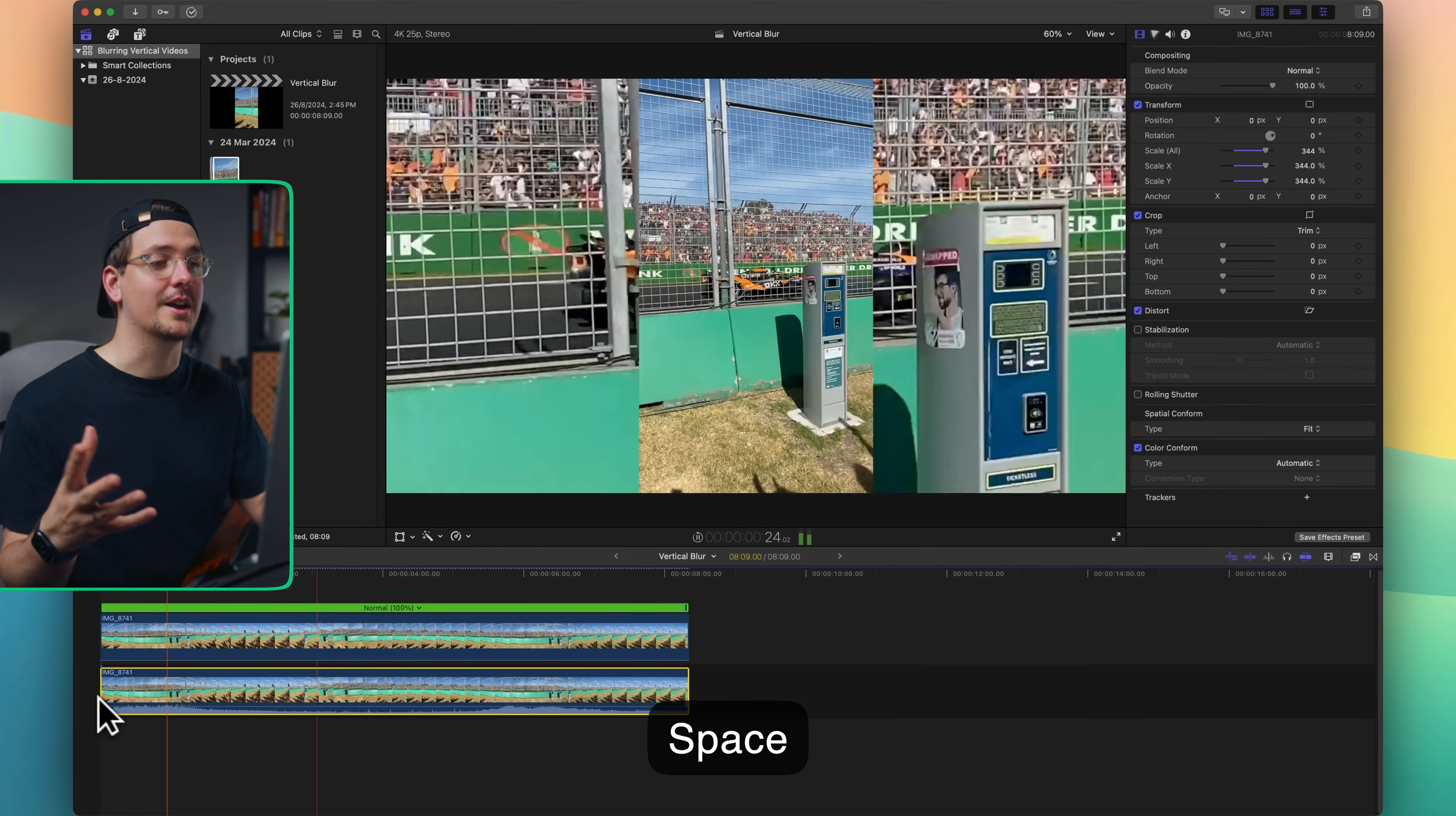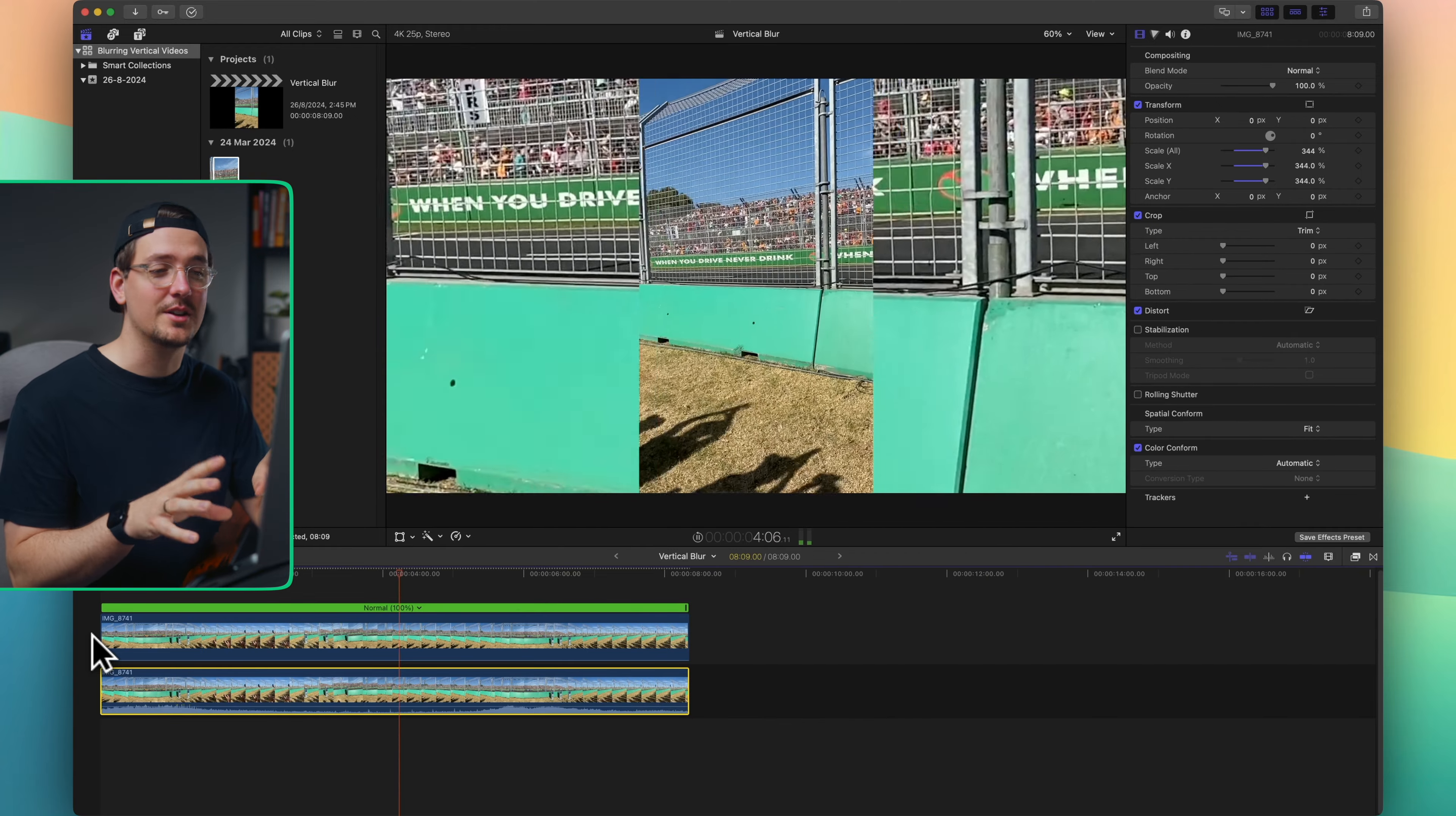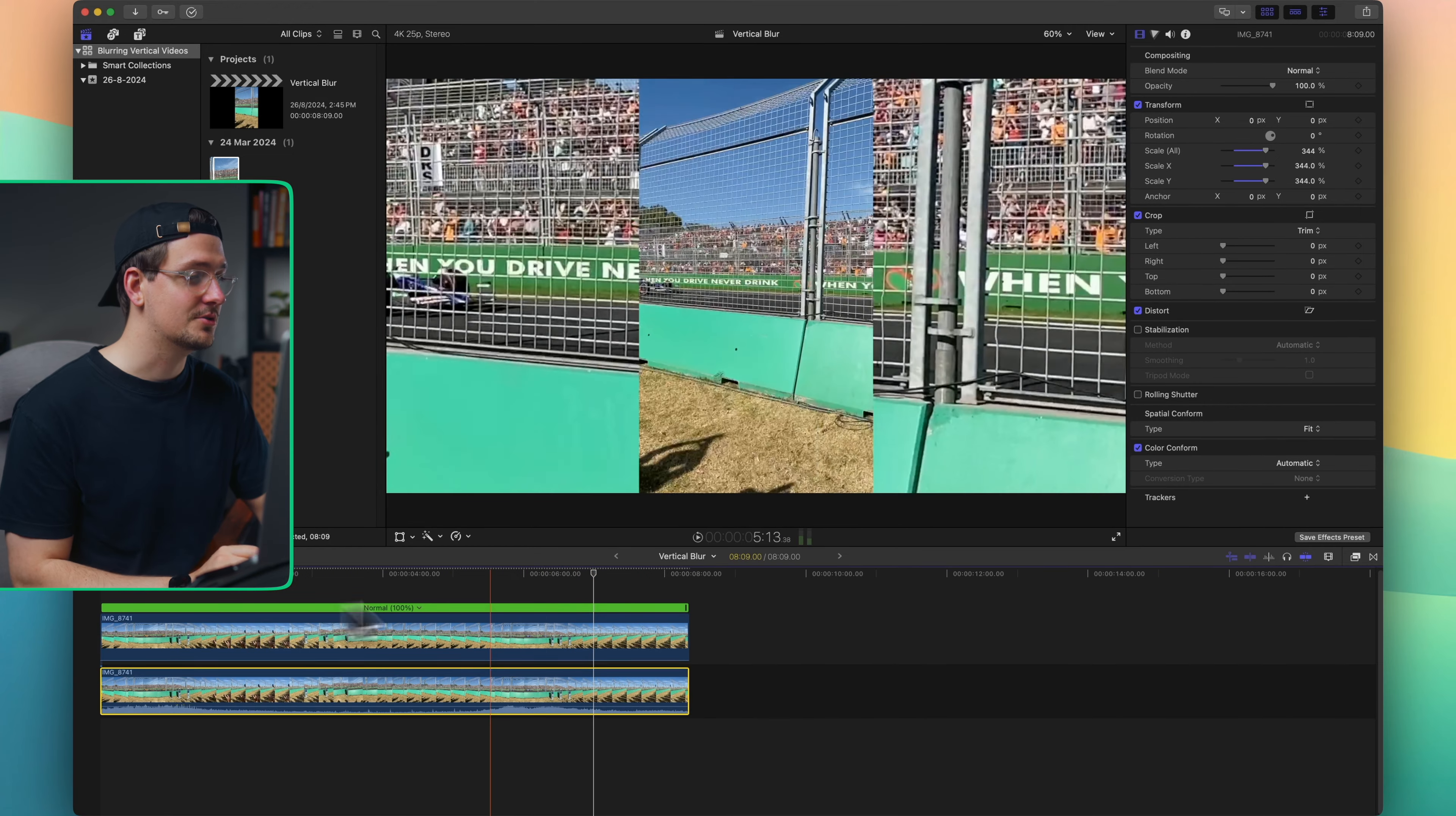Now we've got our entire frame filled with the video, but as you can see because it hasn't been blurred in the background it just becomes too distracting. There's too much going on. So in order to add the blur it's also super simple.